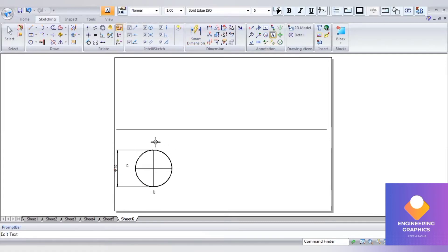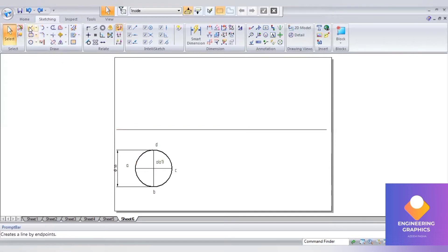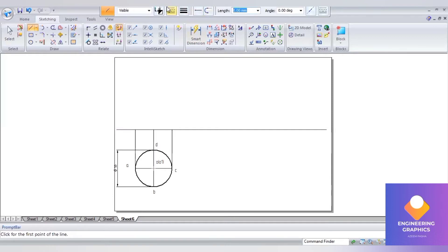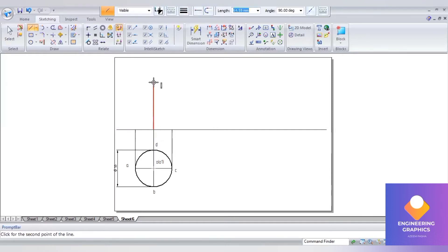Write down the namings, draw the projection lines upward to complete the front view. The axis length here — we will be considering 60 mm, axis height of 60.